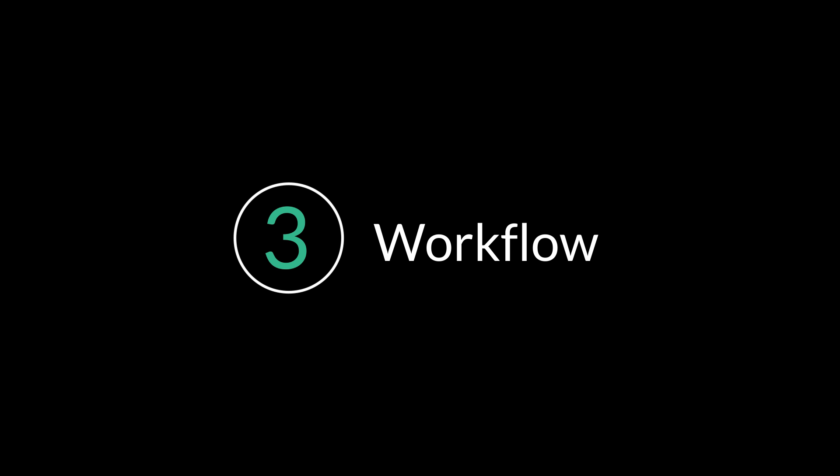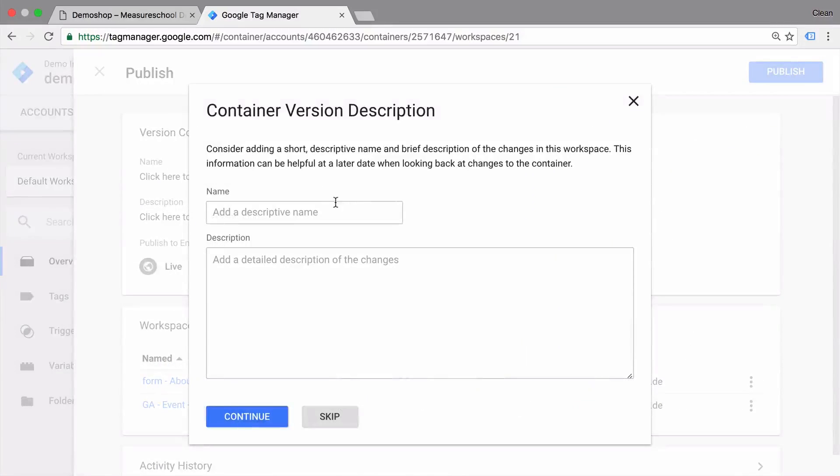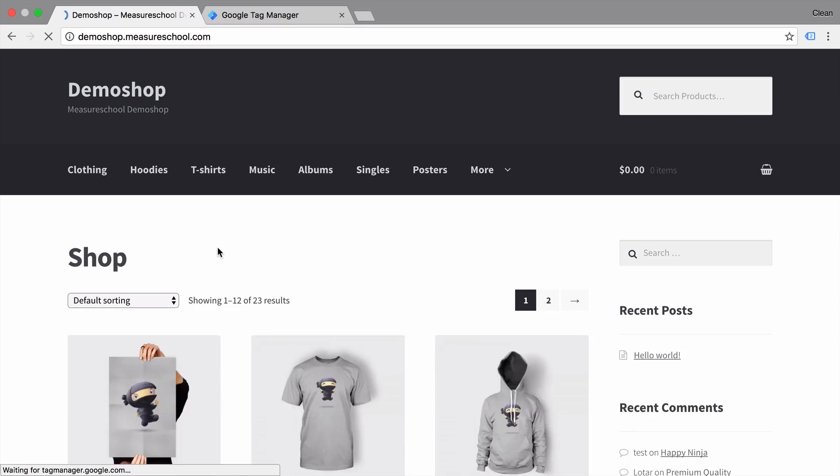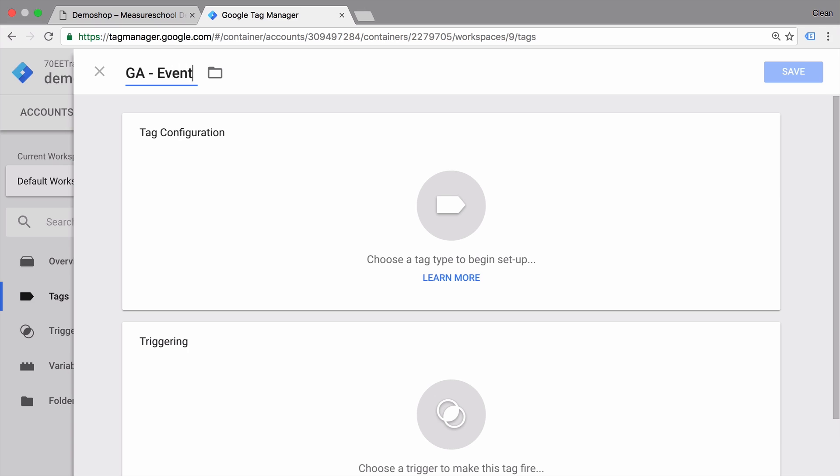Number three: workflow. Having a set workflow lets you implement your tags fast, more efficiently, and most importantly, consistently. There are different best practices that have evolved over the past few years, and GTM helps you implement those with features like version control, preview and debugging, or having a naming convention for your tags, triggers, and variables. Be sure to learn about these workflow habits in advance.